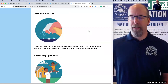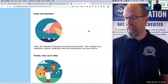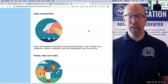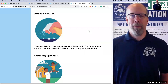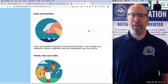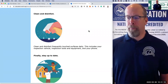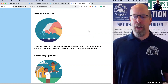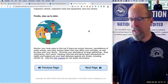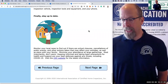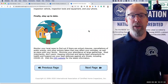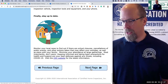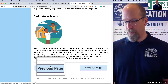Wear a face mask if you are sick. If you are sick, don't do home inspections. You should wear a face mask when you're around other people or before entering a healthcare provider's office. If you are not sick, you do not need to wear a face mask unless you are caring for someone who is sick. Face masks are in short supply and should be saved for caregivers. Clean and disinfect frequently touched surfaces daily — this includes your inspection vehicle, door handles, steering wheel, inspection tools and equipment, and your phone. Finally, stay up to date; the CDC website has regularly updated information.